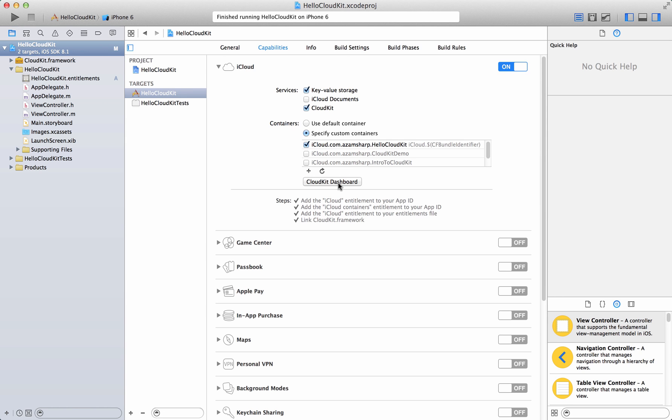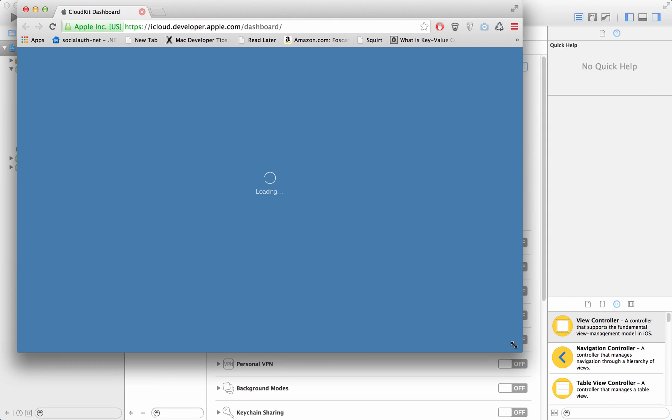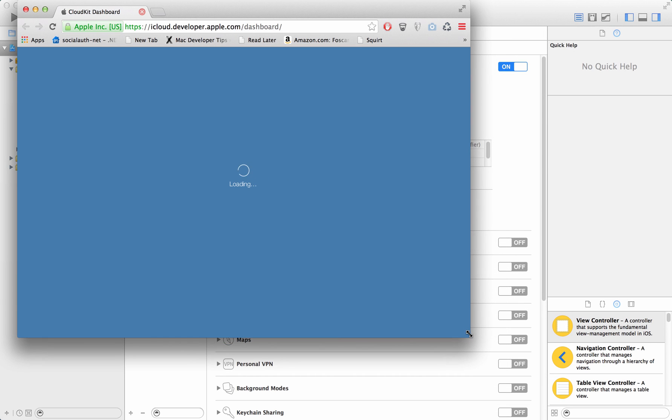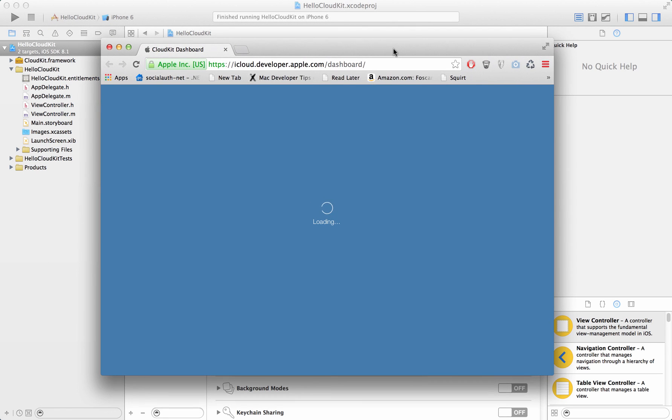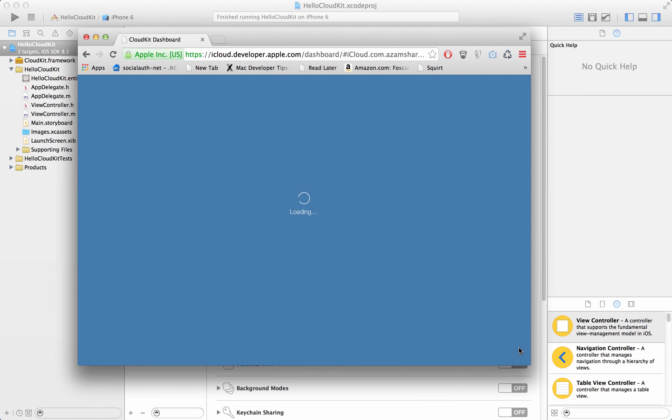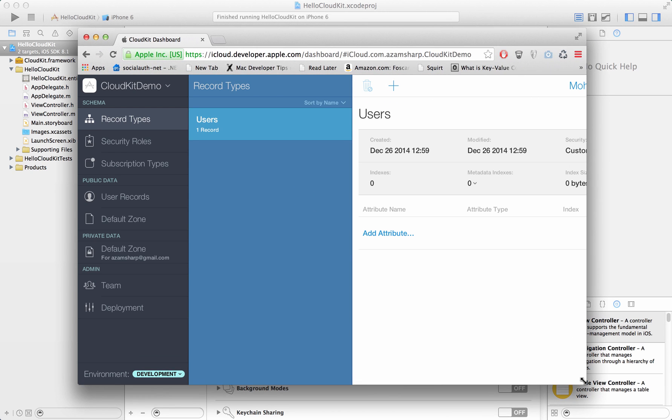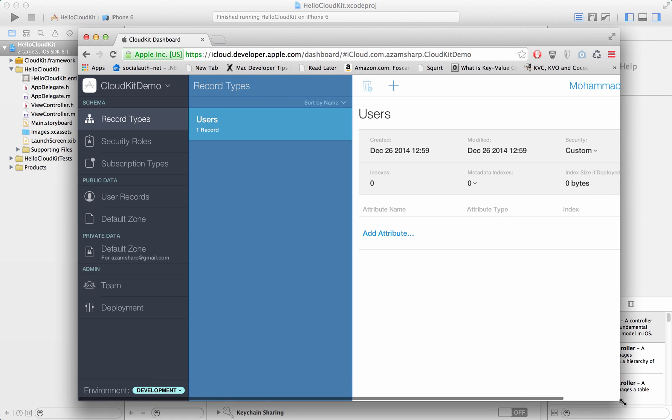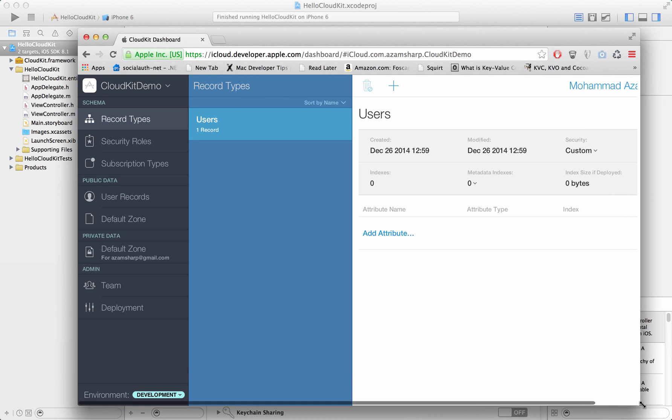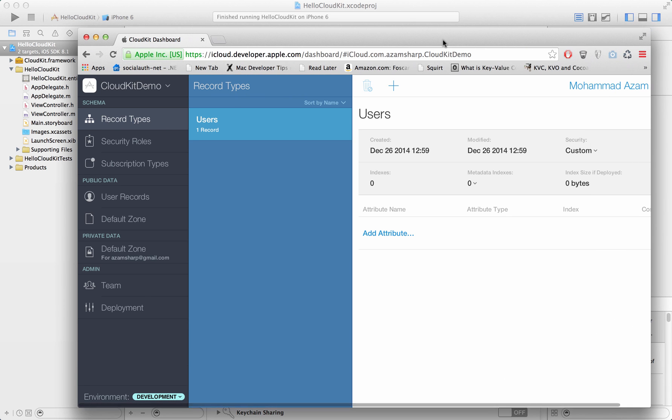Now go ahead and click on the CloudKit dashboard. This is generating the CloudKit dashboard for that particular container. The dashboard will allow us to view the entries or to see all the records that are saved on the cloud. It takes a while to generate.